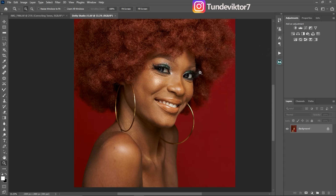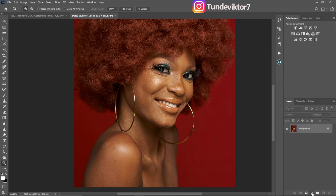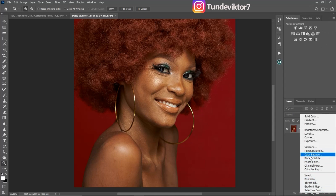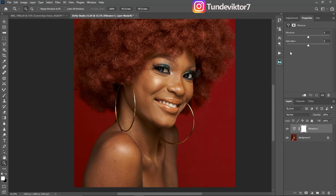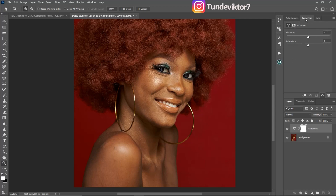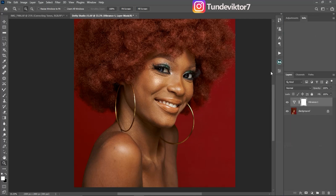Once I click Record, everything I do from this point will be saved as an action. To create the eyes and teeth whitening action, first come to your Vibrance adjustment layer. If you can't find it at the top, click on the adjustment layer icon down here and click on Vibrance. It will open up the Properties panel.